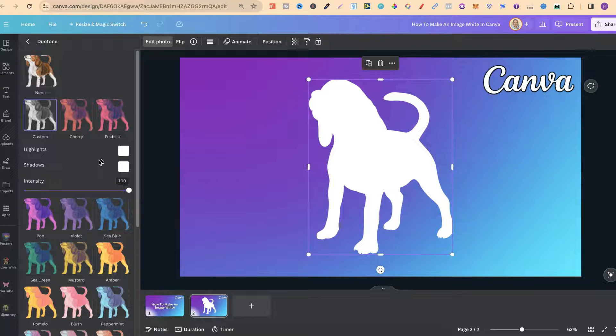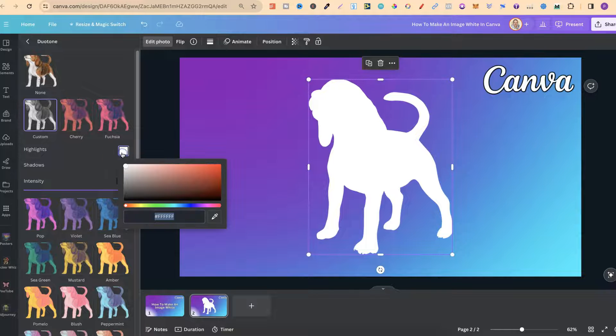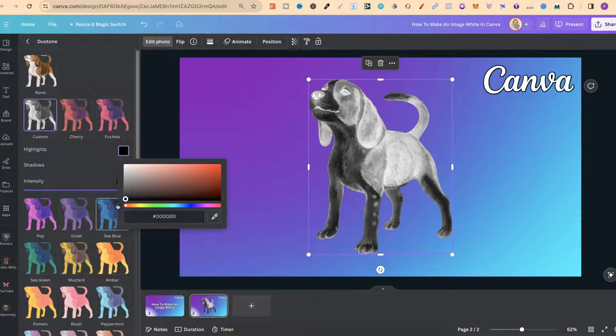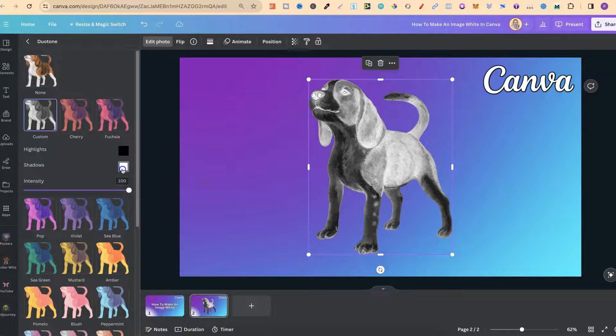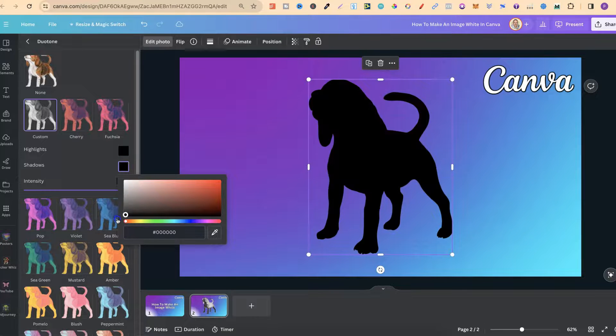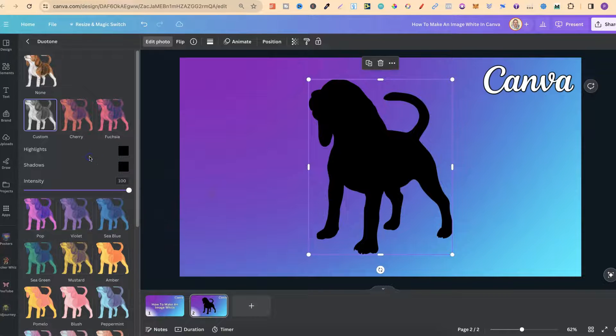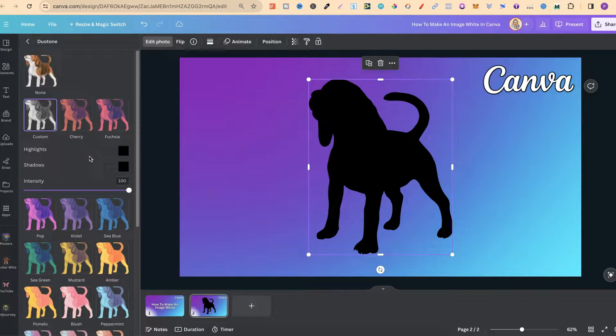Now on the flip side of this you can also turn this black. So if we go back onto the colour, change this first one to black, then if we change the second one to black as well, we now have a silhouette of this dog.